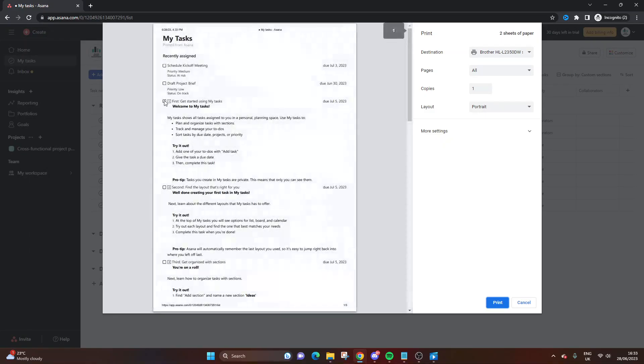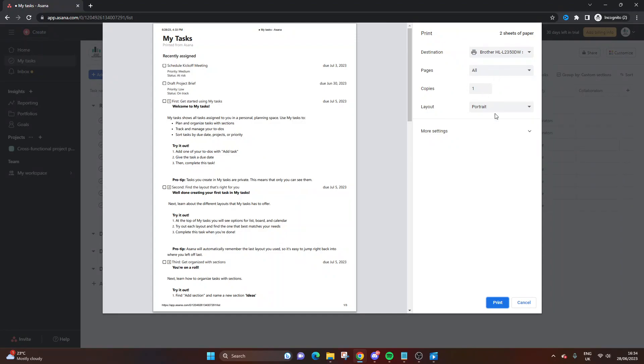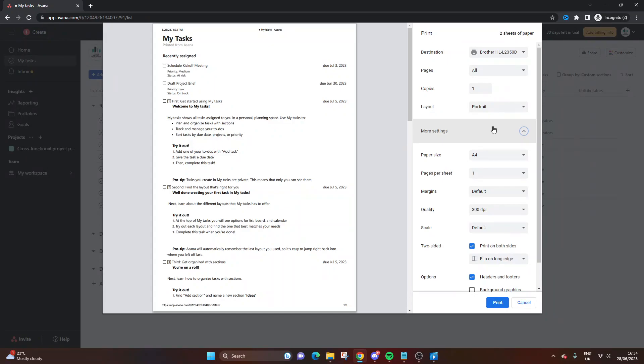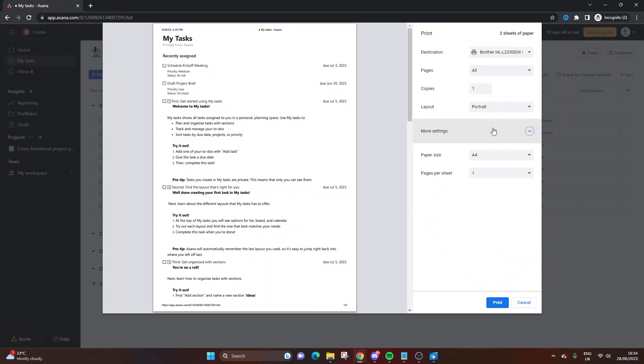This will show you exactly how it will look and then you just print. You select your printer and then decide how many pages you want, how many copies, and your layout. There's more settings you can adjust depending on different aspects that you want such as print quality and scale. But for the most part, all you need to do is press the Print button.